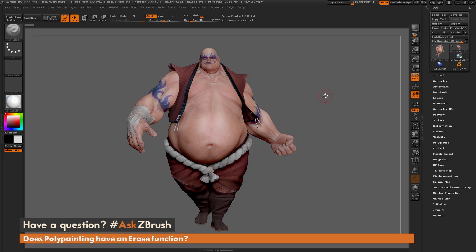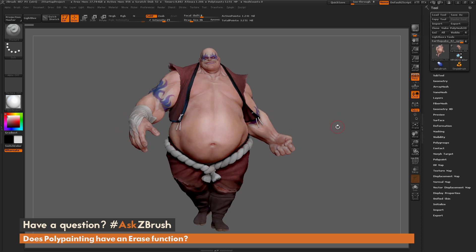This is Joseph Drust and welcome back to another episode of Ask ZBrush. We had a question sent in asking: does polypainting have an erase function? To start off, I just have ZBrush loaded up and I have the Earthquake model loaded in. The question is asking about erasing polypainting after you have it applied to a model.